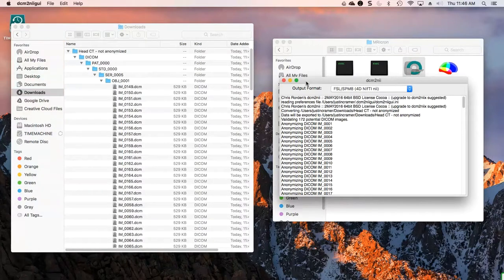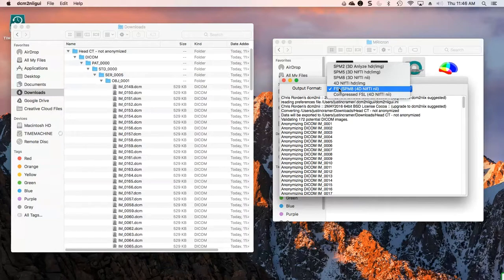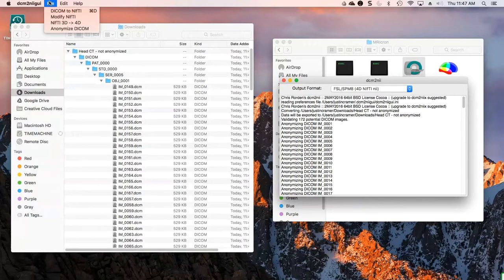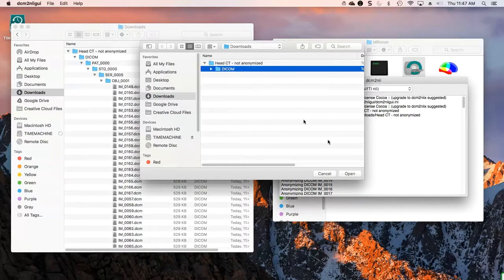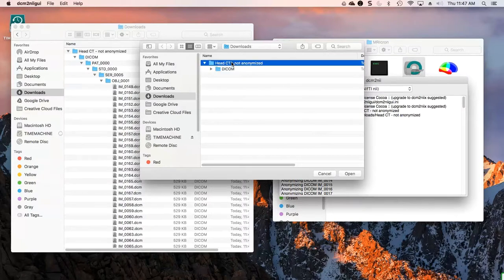The next step is to convert it to NIFTI format from DICOM. If you go over to the DICOM to NII tool and look at the output format options, you can see there are several different options. I'm going to use the FSL SPM8 4D NIFTI. The compressed FSL will create a .nii.gz gzip format that will be a little bit smaller; this will create just a .nii file. Once you select the format you want, you go to File > DICOM to NIFTI and select your folder containing the DICOM files. Based on which folder you select, that's where they're going to put the NIFTI file — my NIFTI file is going to end up in the headct not-anonymized directory above the DICOM directory.